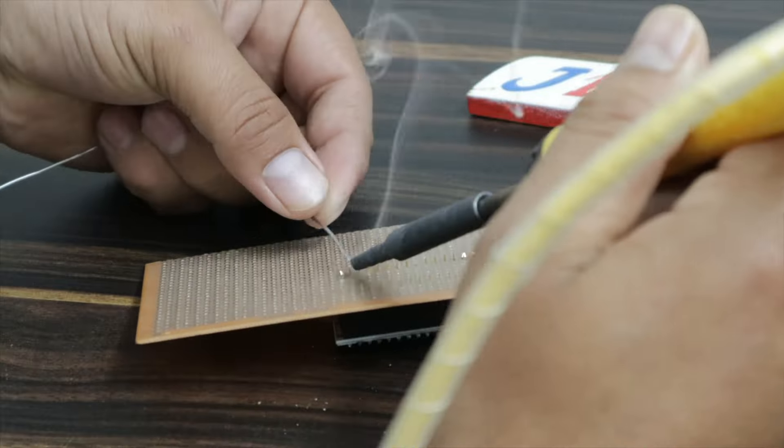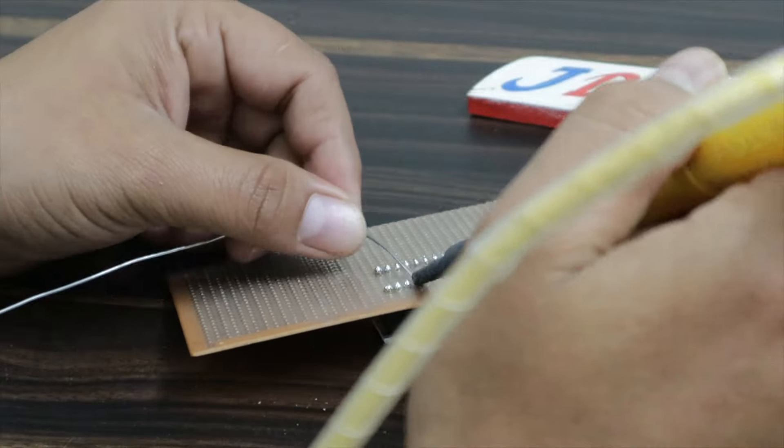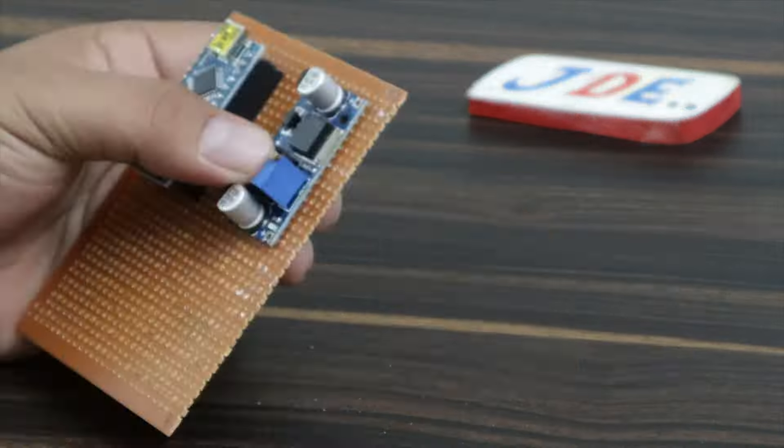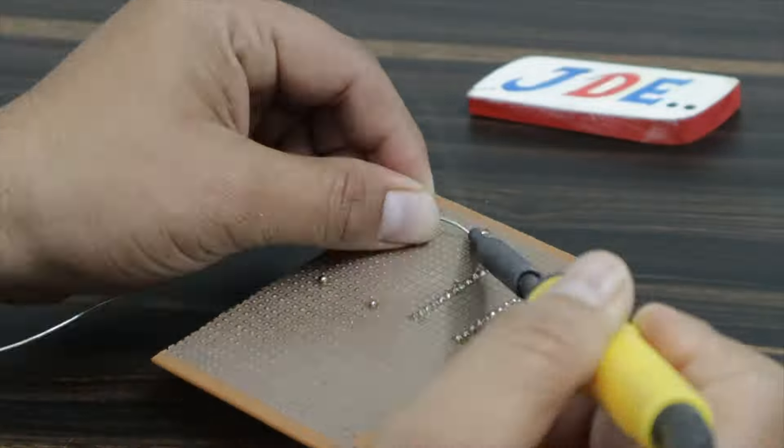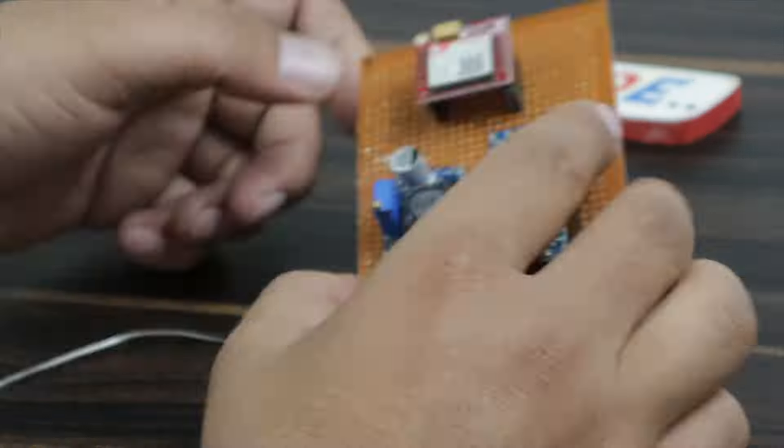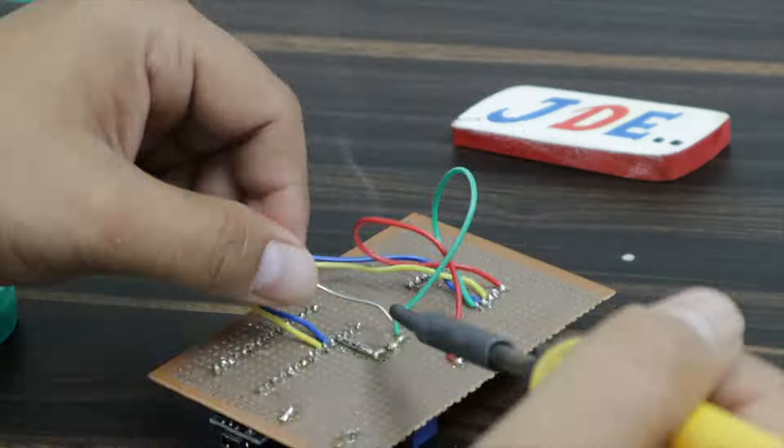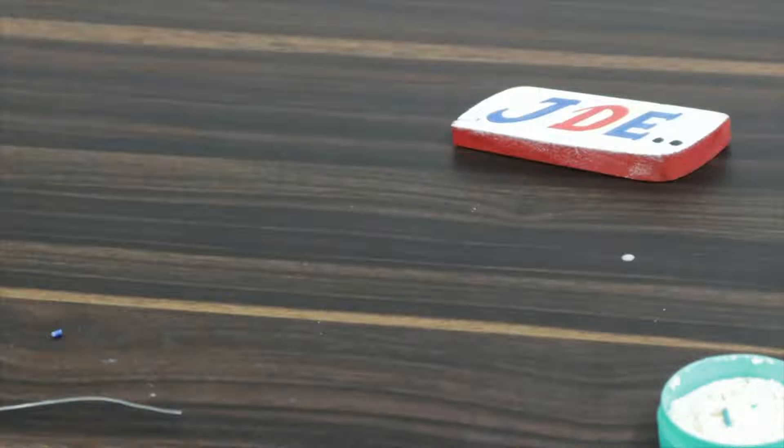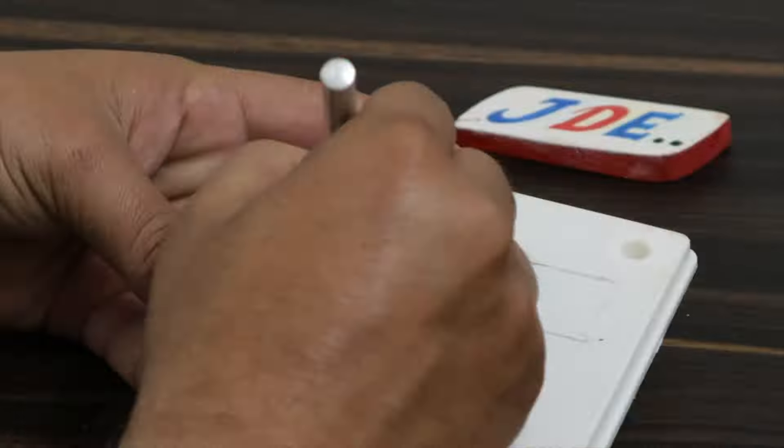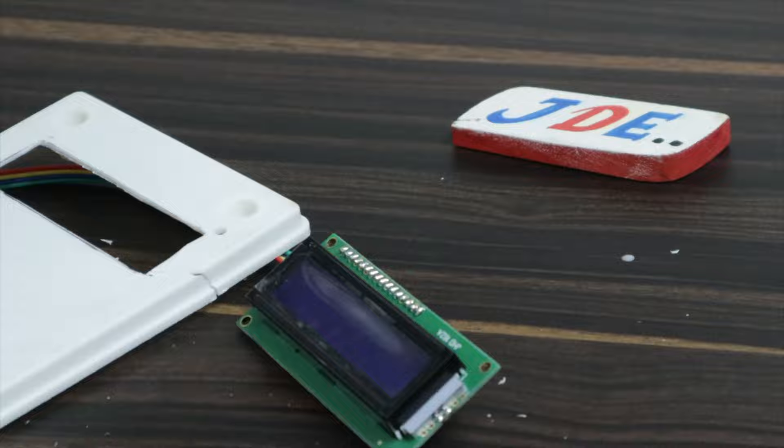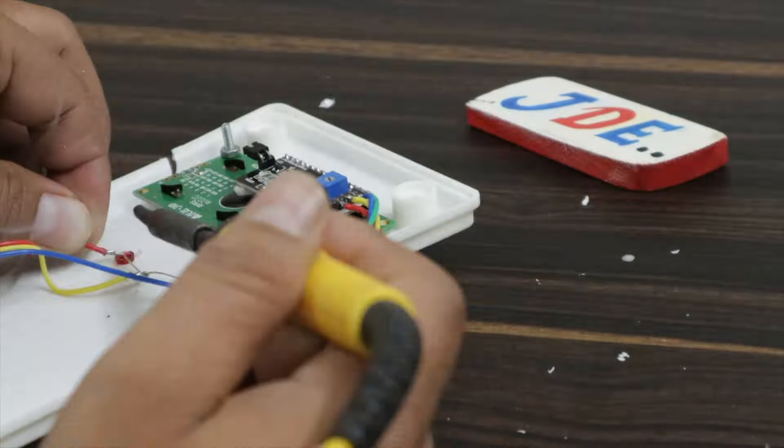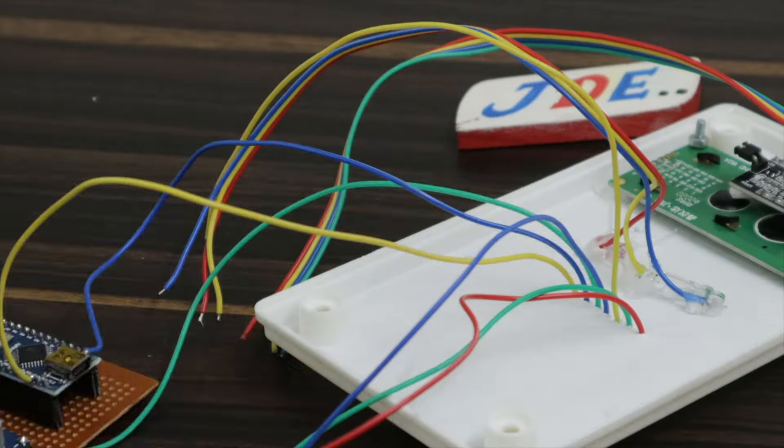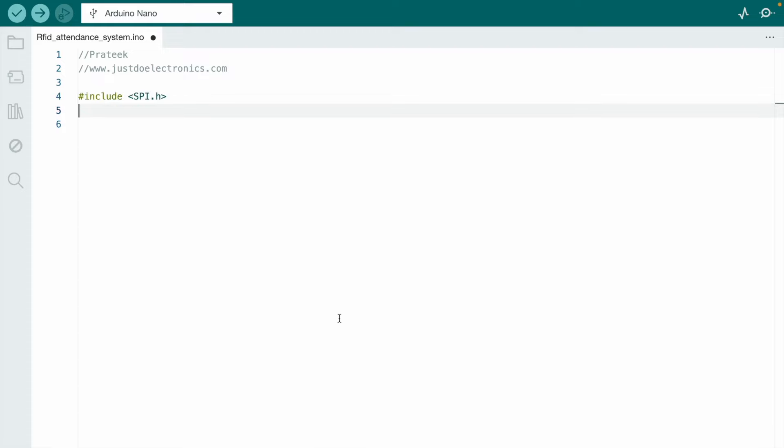Now put all the components together in the zero PCB and solder them. Now the hardware is completed. Let's see the code. First, we open the Arduino IDE software and install a few libraries.